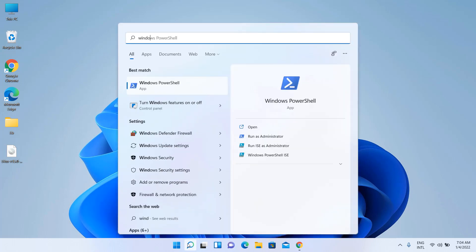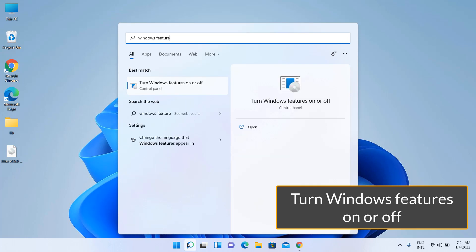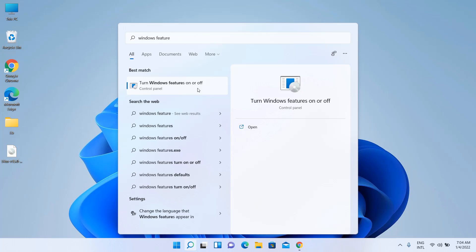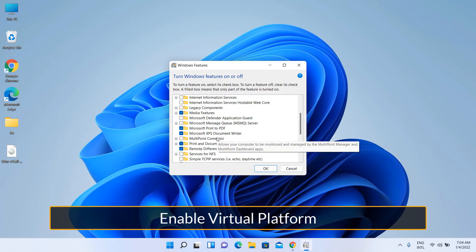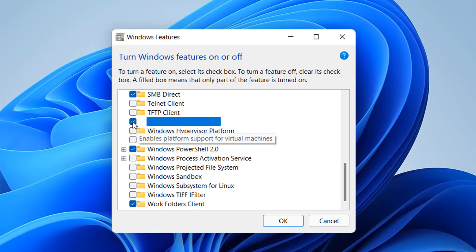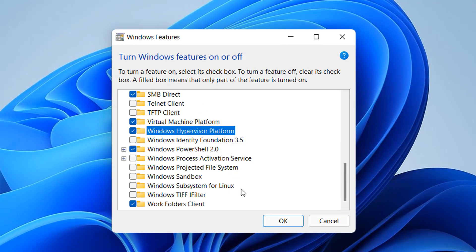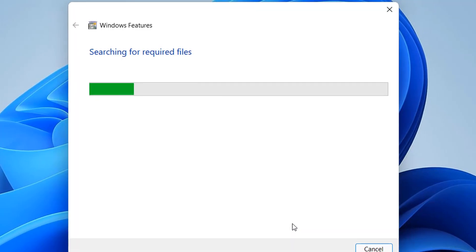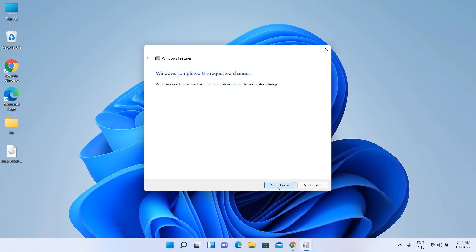Search for Windows Features. Checkmark Virtual Machine Platform and Windows Hypervisor Platform. Restart your PC.